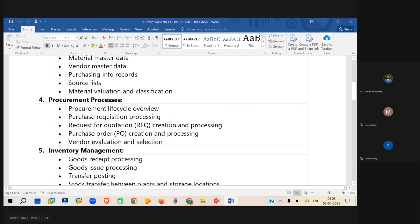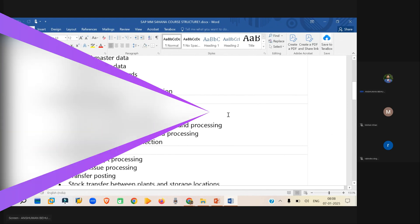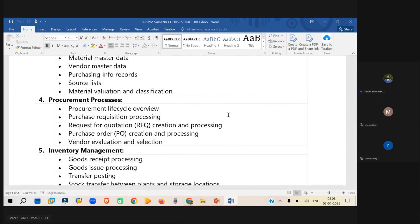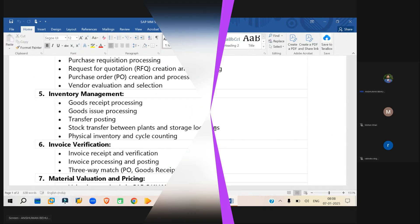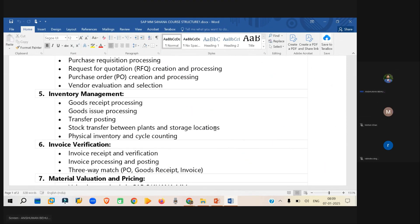Then we will understand the procurement process, what kind of procurement processes are there in SAP MM. So we'll be understanding that, and then we will go to the inventory management.